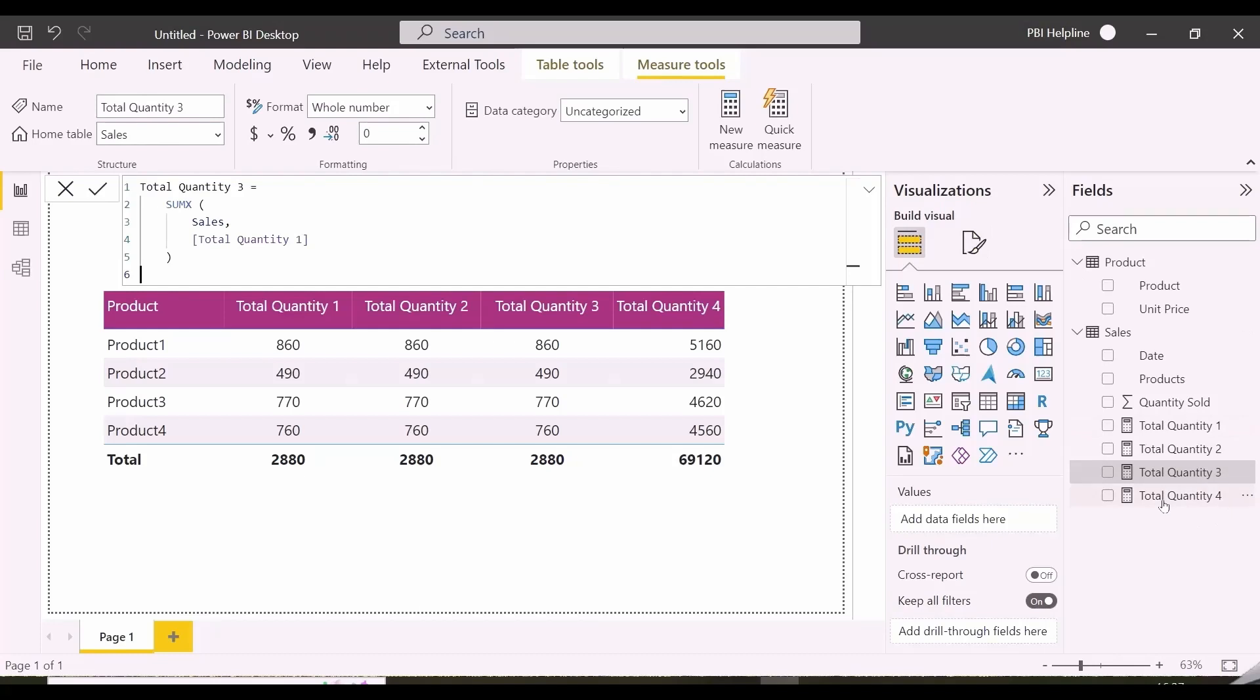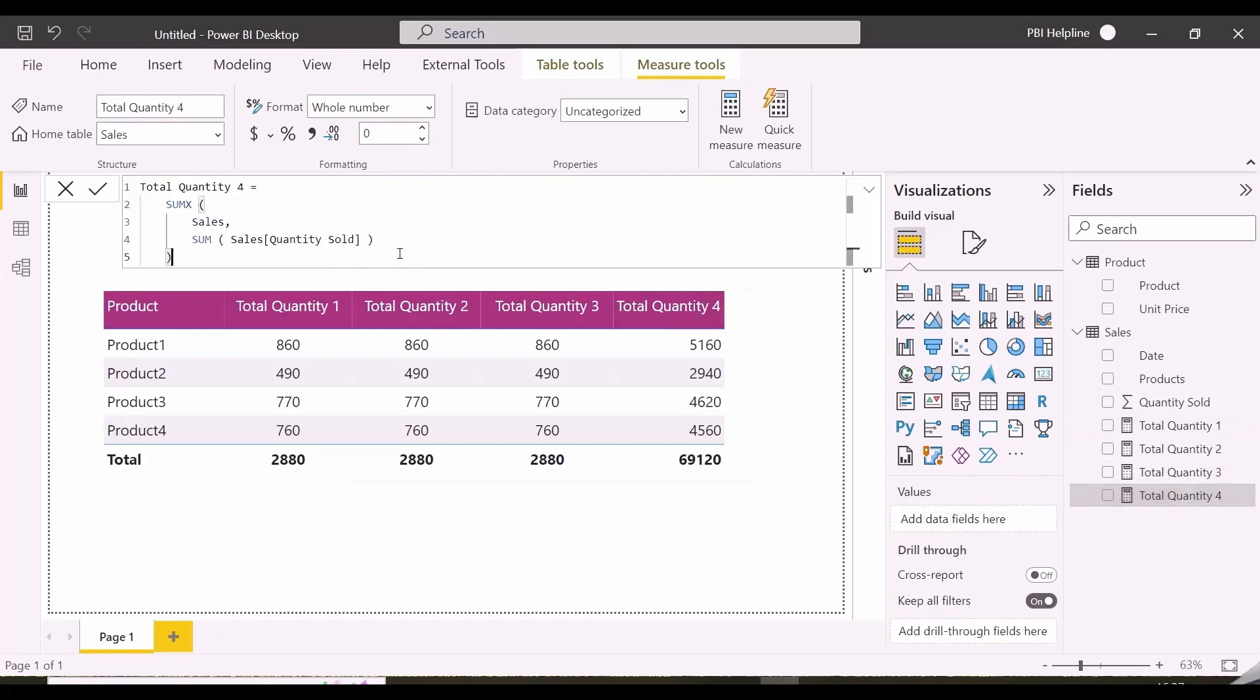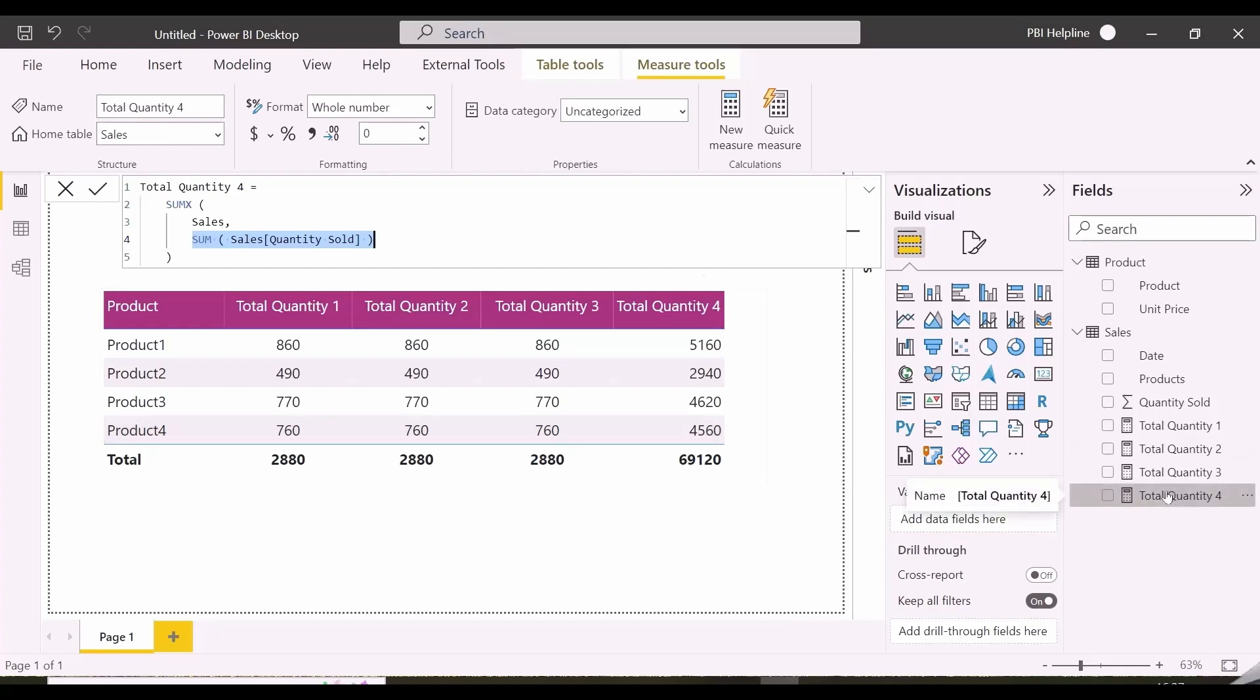But what happened with total quantity 4 measure? This measure is using sum of total quantity column and iterating over sales table, and it is calculating different results for each product and even a grand total. But wait! Why is this happening here?